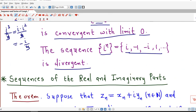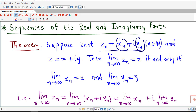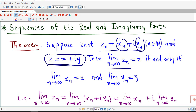Now we introduce the meaning of series of complex numbers. Before that, we can state this result: the limit of Zn, where Zn is a complex sequence whose real part is xn and imaginary part is yn — so xn and yn are sequences of real numbers — and suppose z equals x plus iy. This result says that if we want to find the limit of Zn as n tends to infinity, then this limit equals z equals x plus iy if and only if the limit of xn is x and the limit of yn is y.